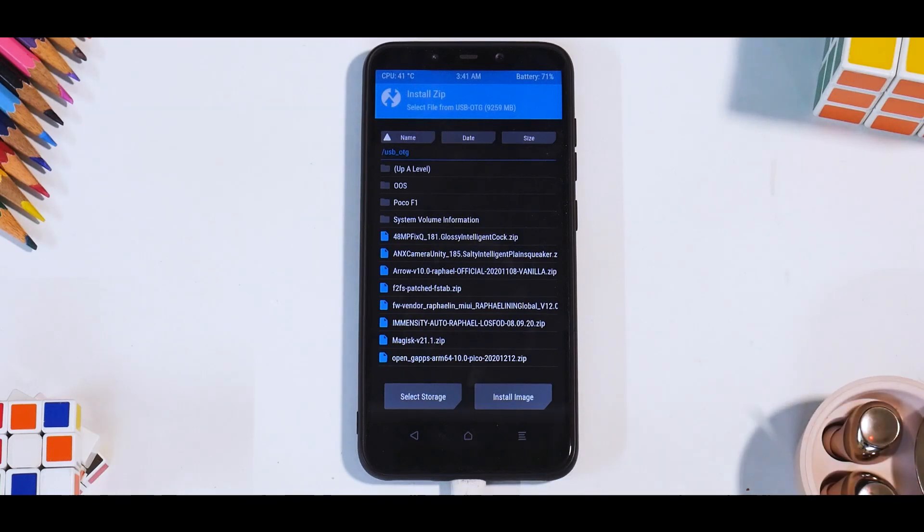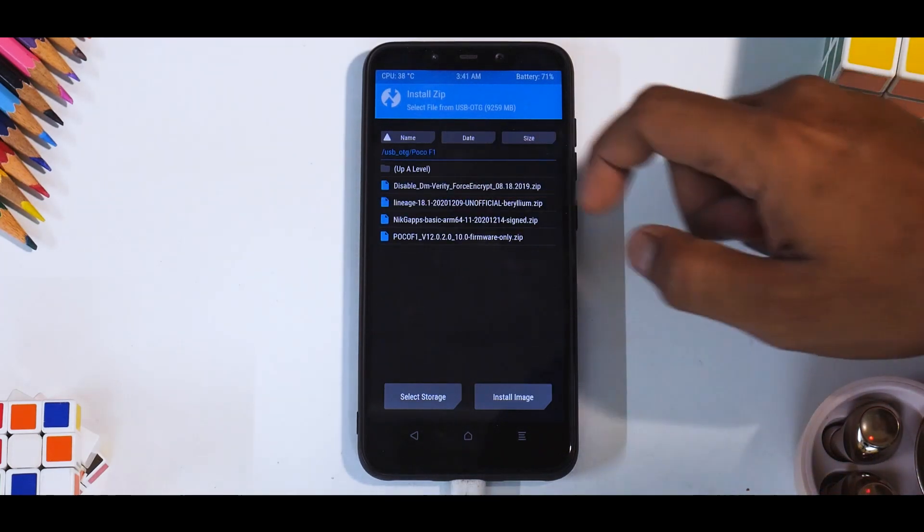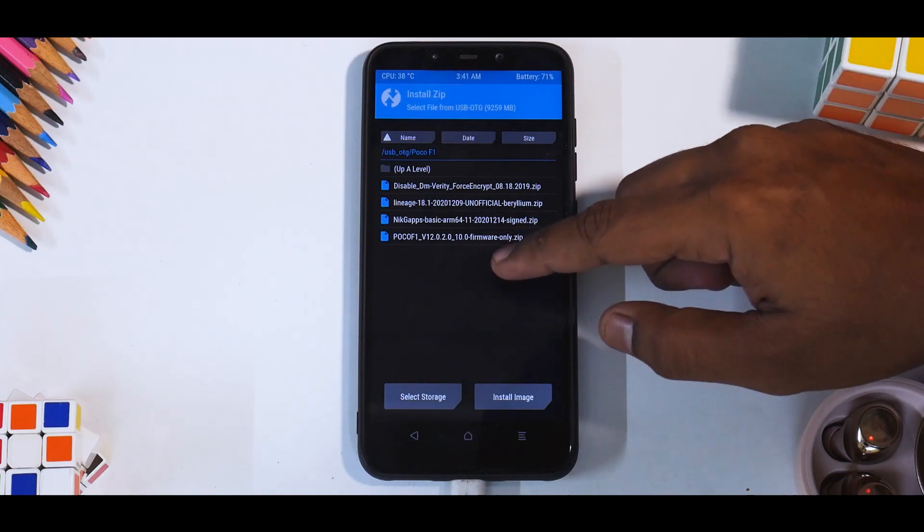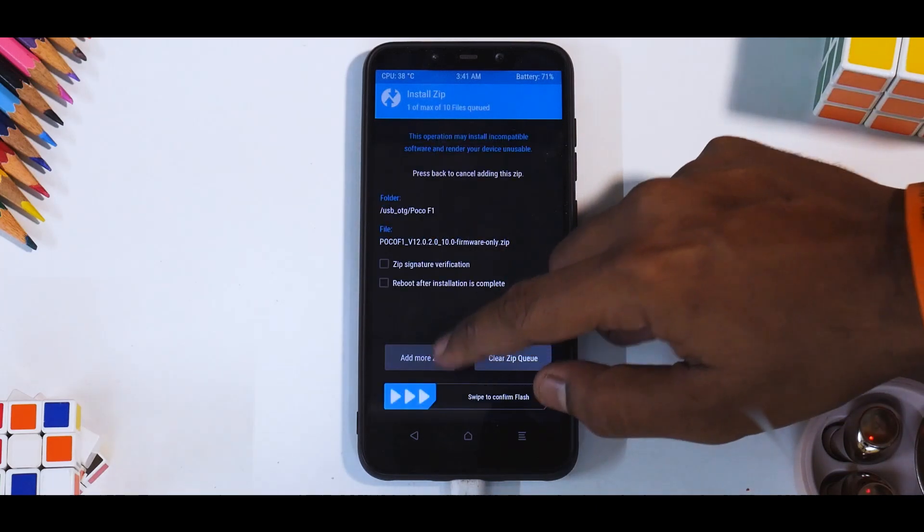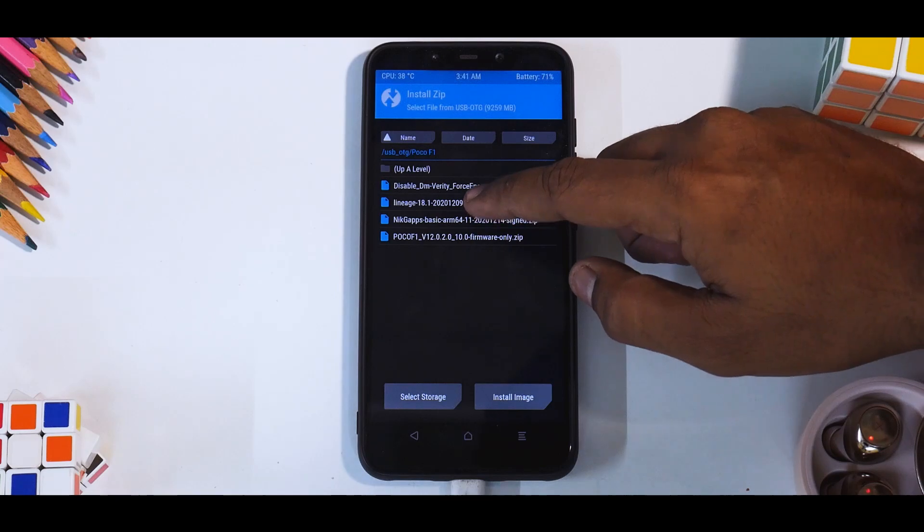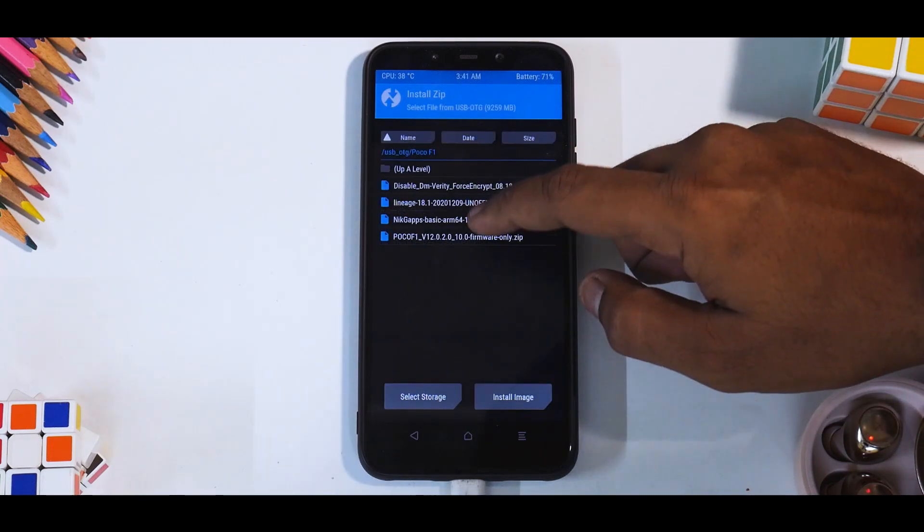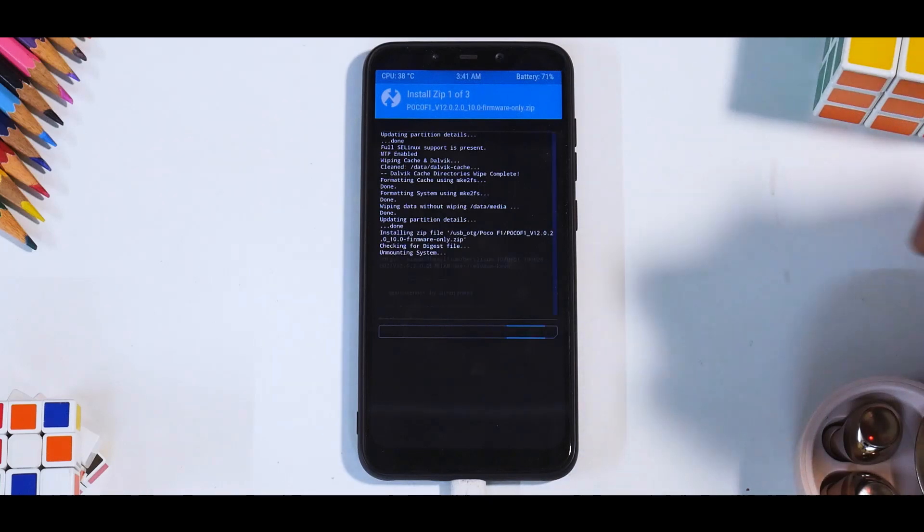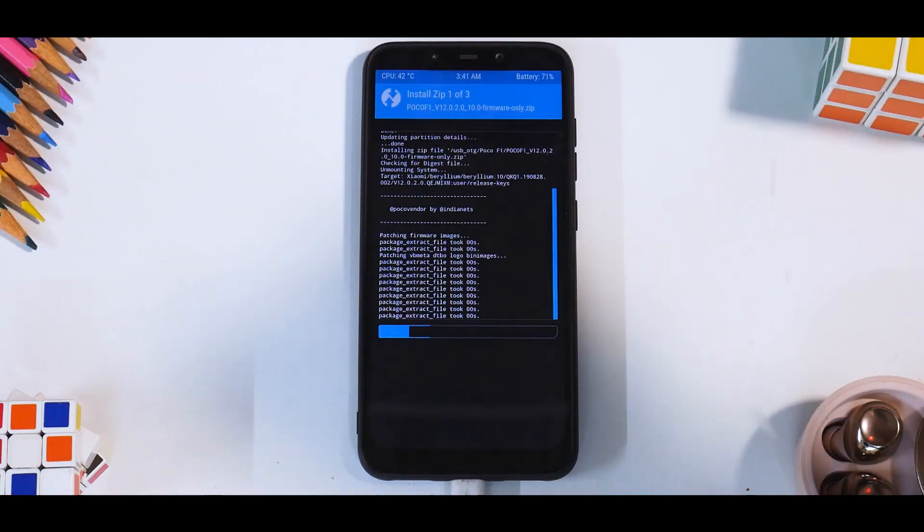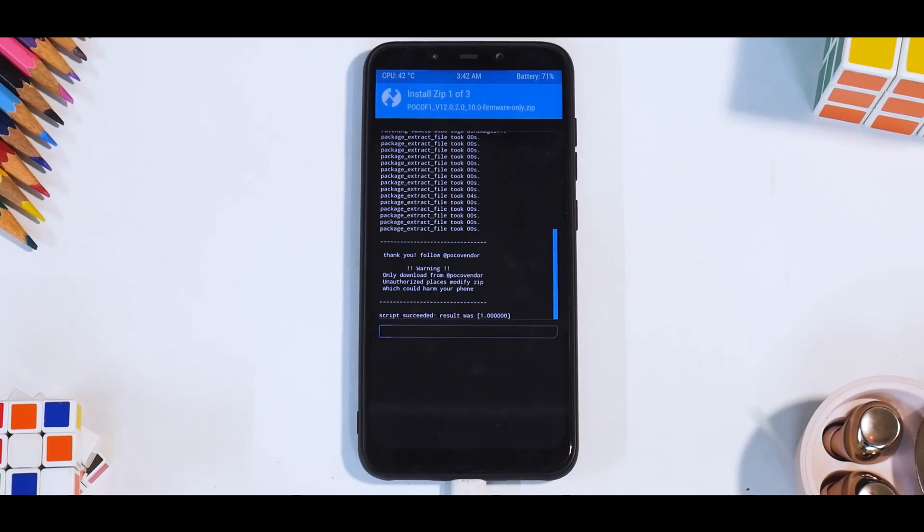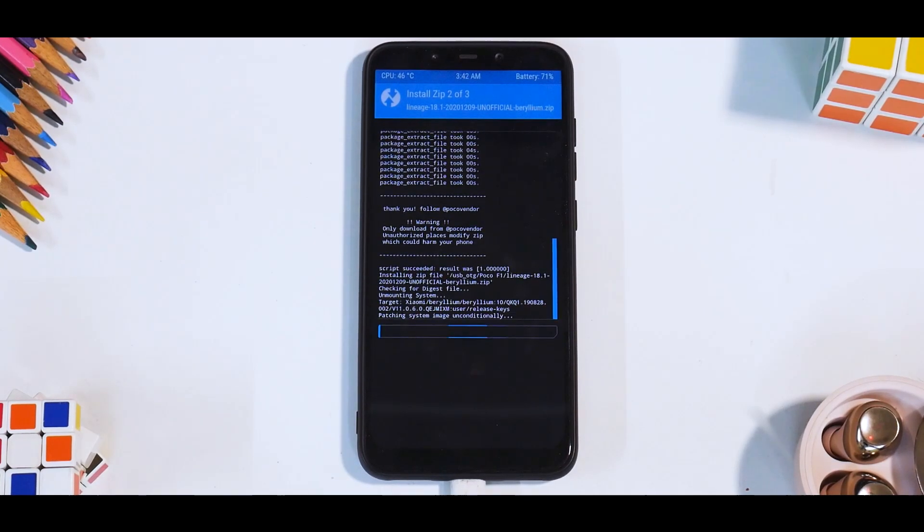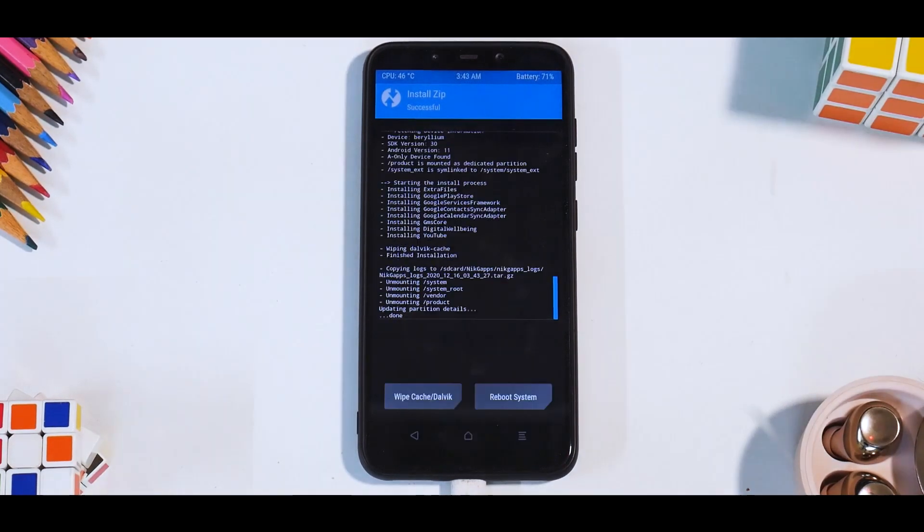Now let's go to install, select storage, USB OTG. We've wiped everything. Now what we're going to do is go to the POCO F1 folder. We'll first select the vendor, add more zips and then the ROM, add more zips and then the NikGapps. Swipe to confirm flash. One by one, these three files will be flashed and it will take anywhere between three to five minutes, so please be patient while that happens.